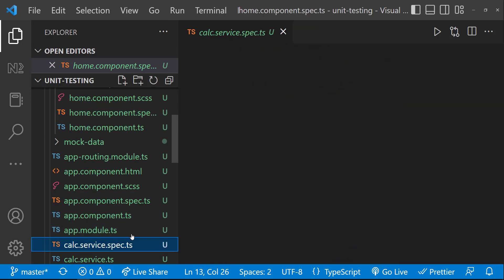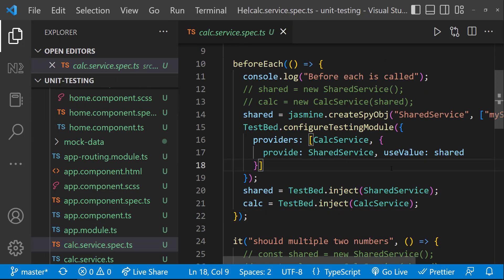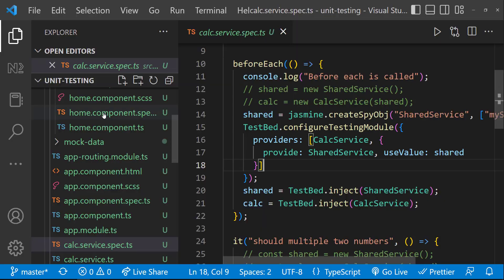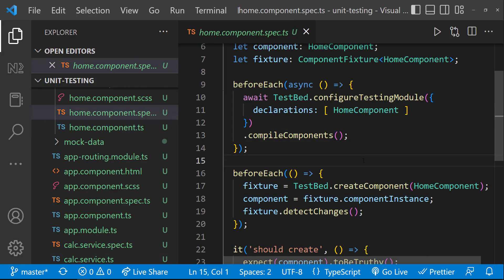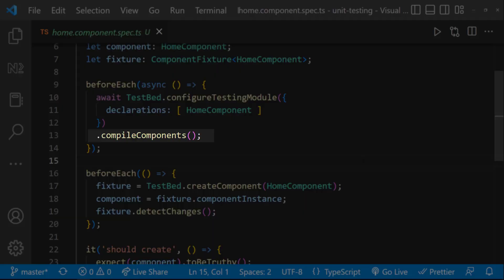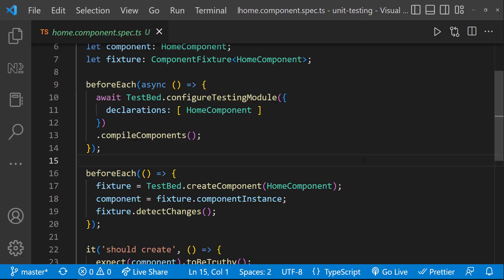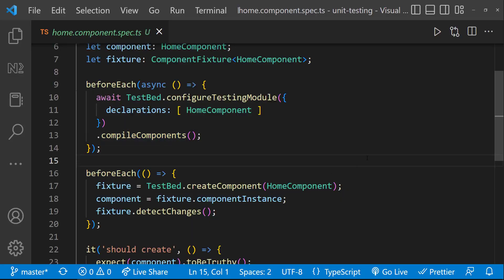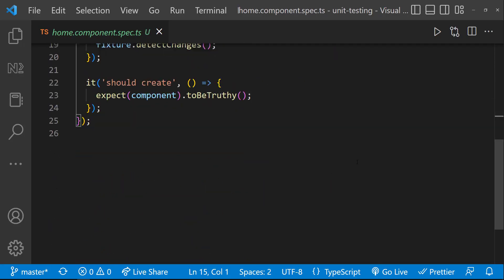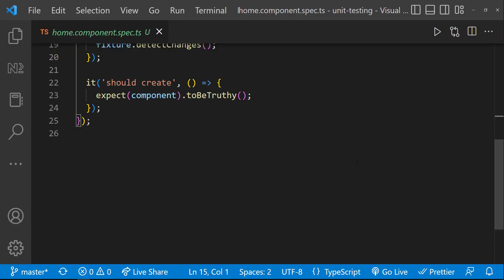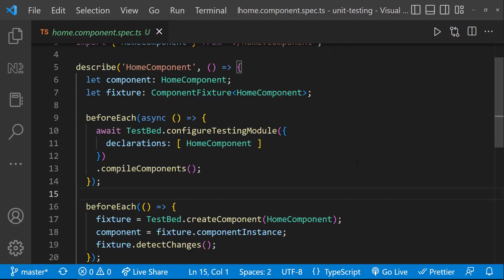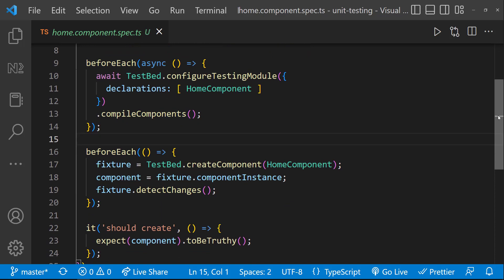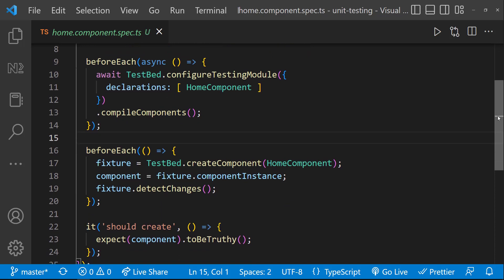While testing the services, we just need to configure the testing module. But here, we need to configure testing module and then we need to call compile components function. This compile components function returns a promise and so it is asynchronous. If you are not waiting for this promise to resolve, this code may execute before the component instance is created and so our test may fail. That is the reason we are executing this code inside the asynchronous block.